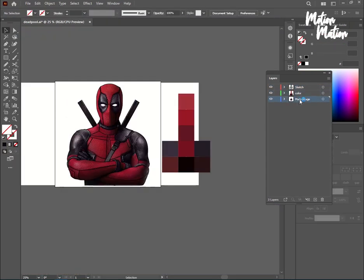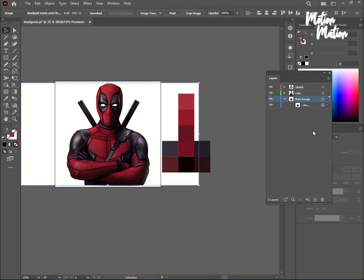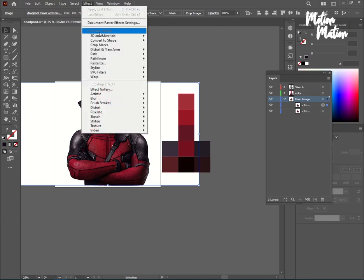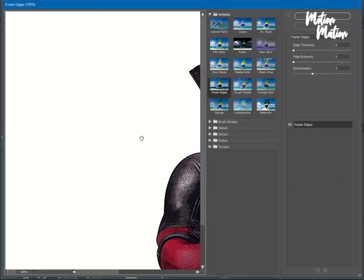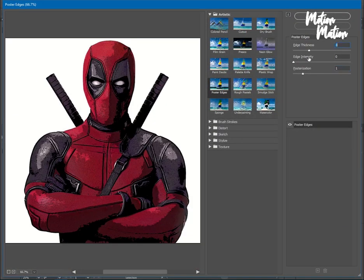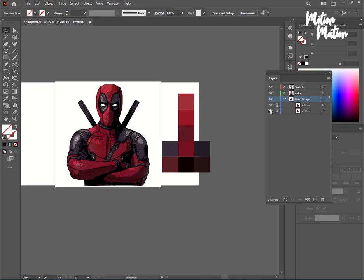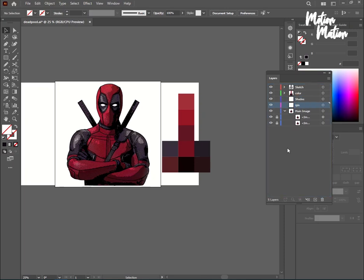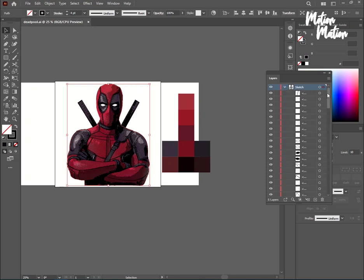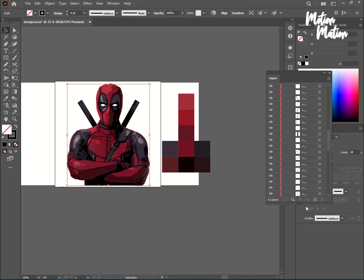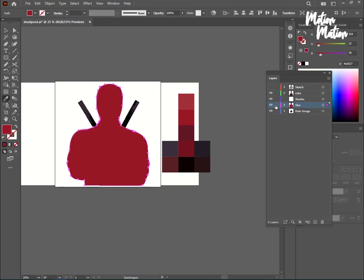Now I will show you how to get real color shapes. I will show you how to check where the colors are brighter or darker in this image. I will be using this shade palette to confirm the light and dark areas. We need to be mindful of the layer positions — the sketch or outline layer should always be kept above all the colored layers.